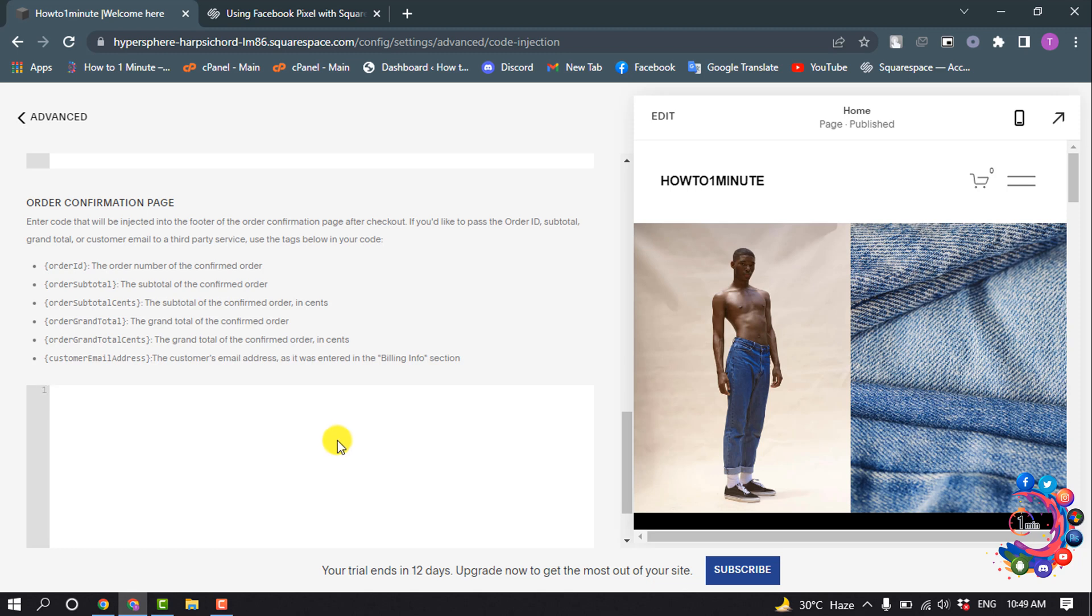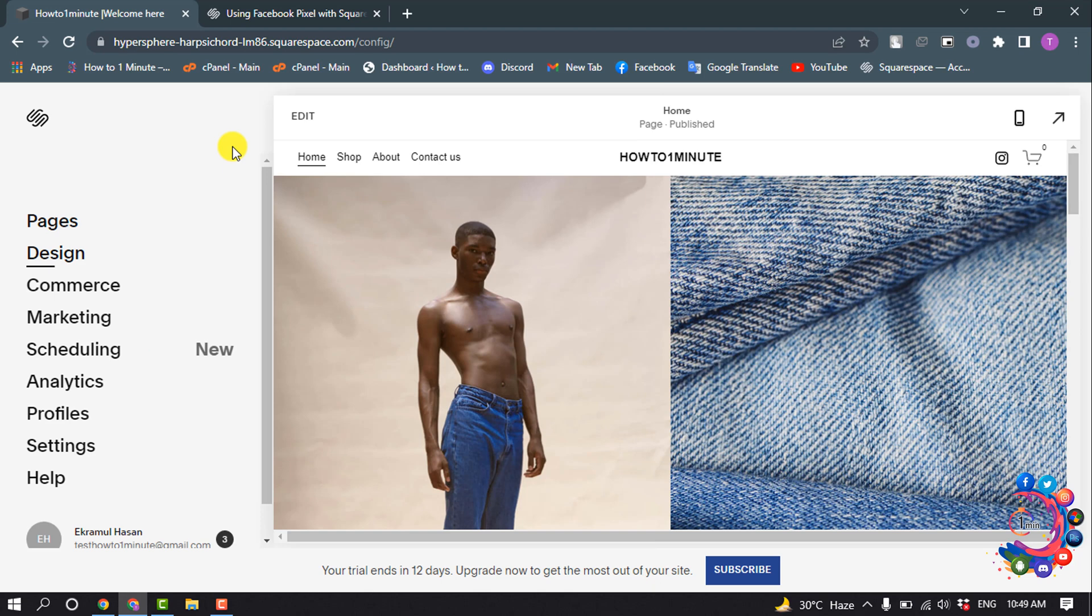In the Order Confirmation Page field, look for similar pixel code and delete it. After that, you have to save this edit. Then you have to save. Step two: get your Pixel ID from Facebook.